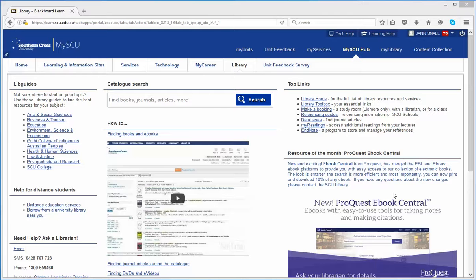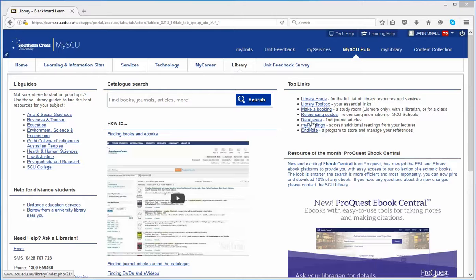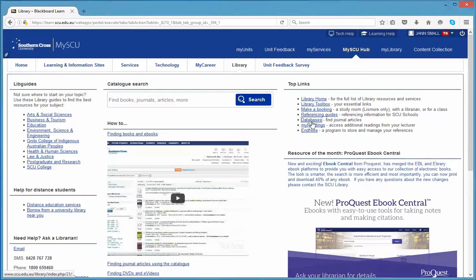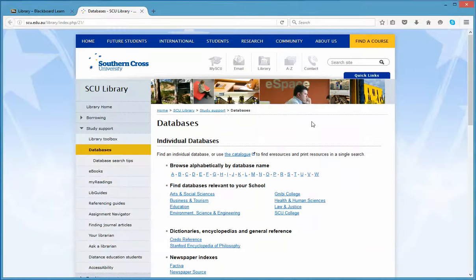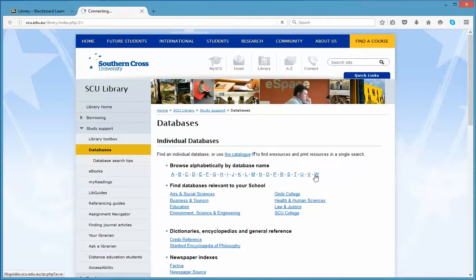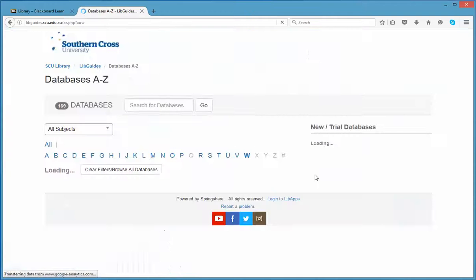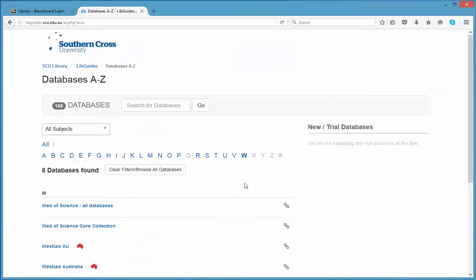From the Library tab in my SCU, click on the Databases link under the top links and choose W in the alpha list. Web of Science Core Collection is second in the list.